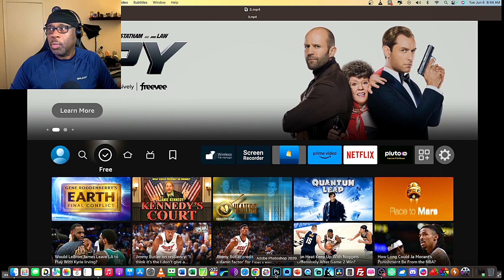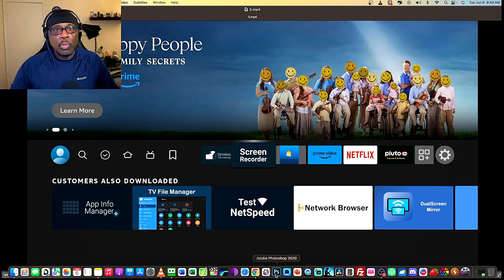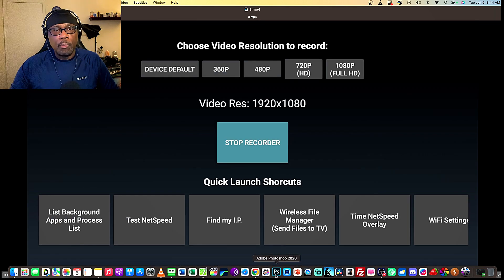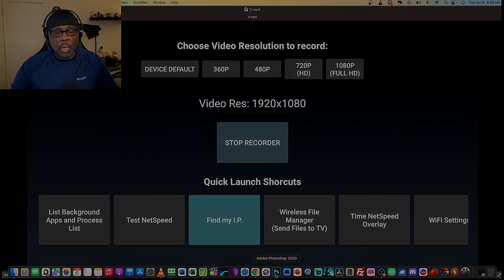So hopefully this will help you to secure your Amazon Fire Stick and protect your privacy.